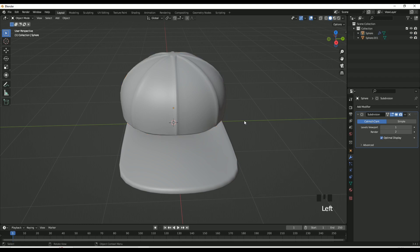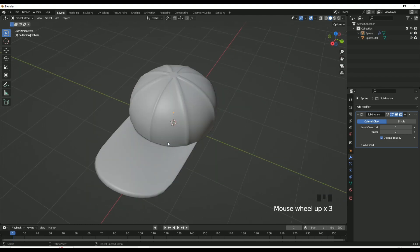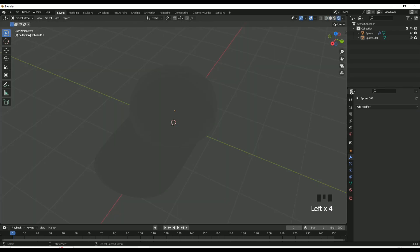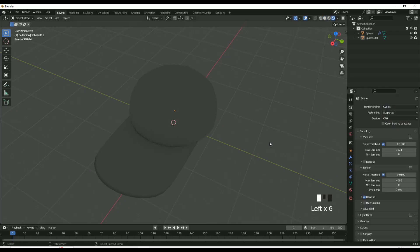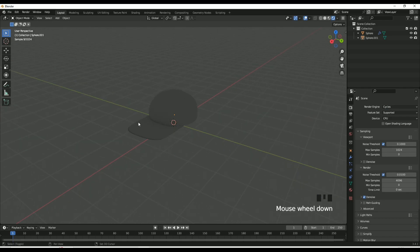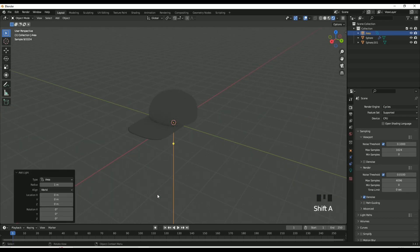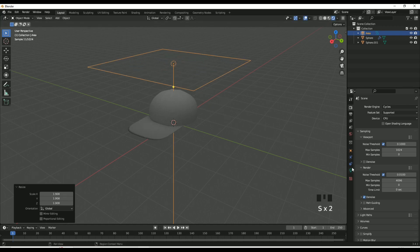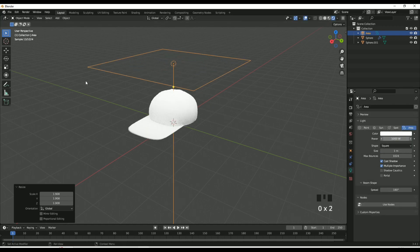Congratulations if you made it this far! You've made the basic model of a cap. Coloring is left — you can follow my suggestions or let your creative juices flow. I have some great ideas for coloring, so follow along. Thank you for watching and subscribe!